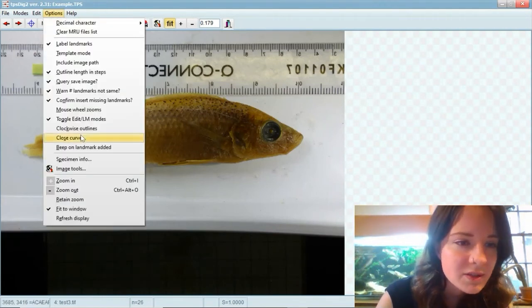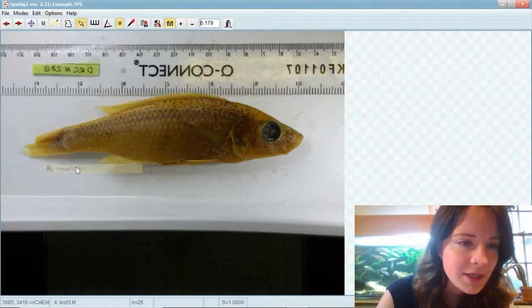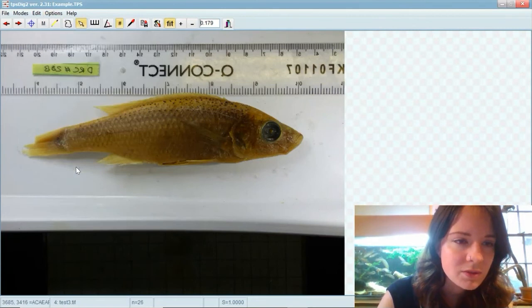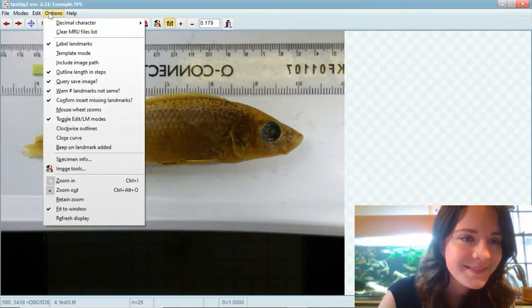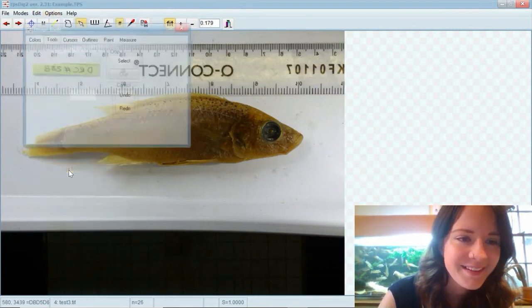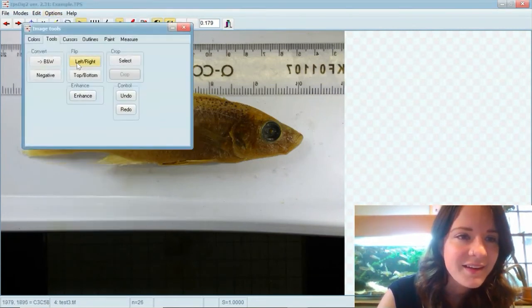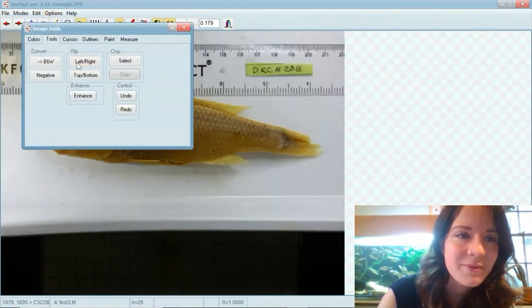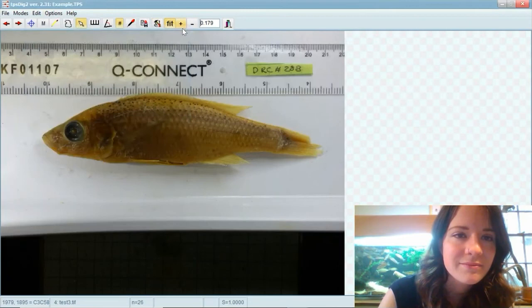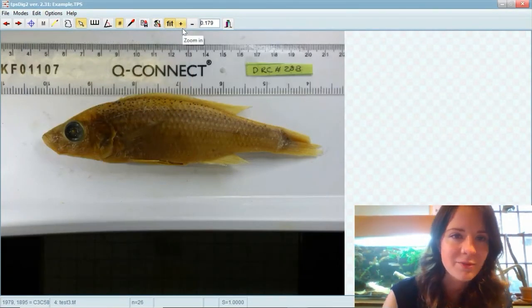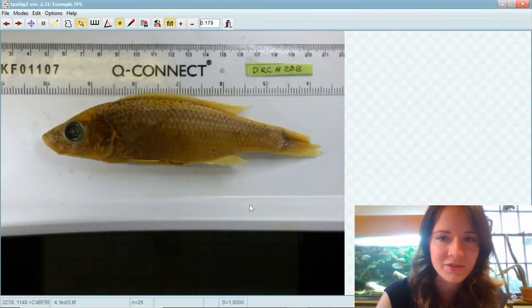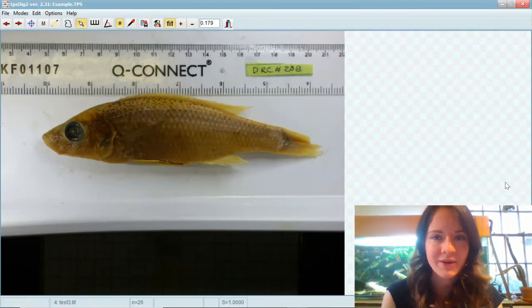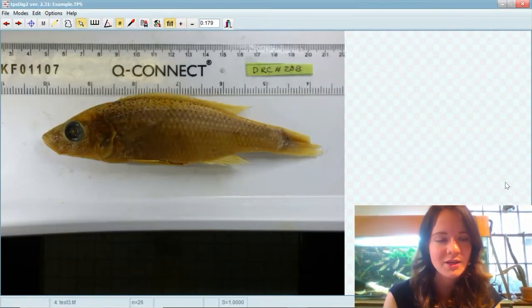Image tools, and then flip left to right and there you go. And it's got the same orientation as all the others, so quite an easy fix there.